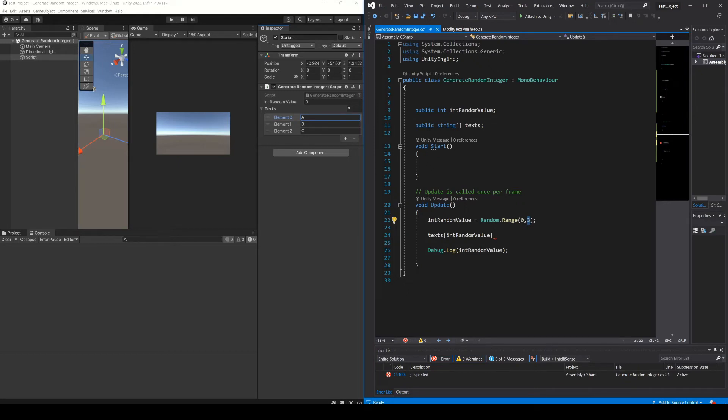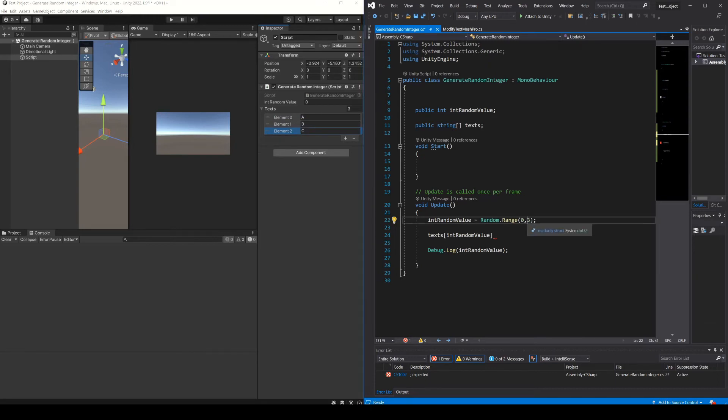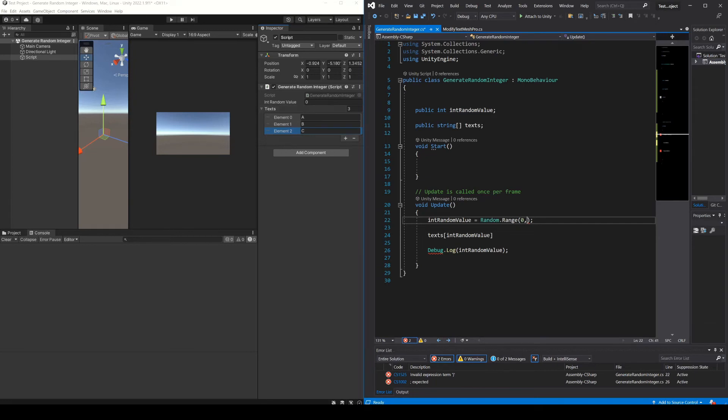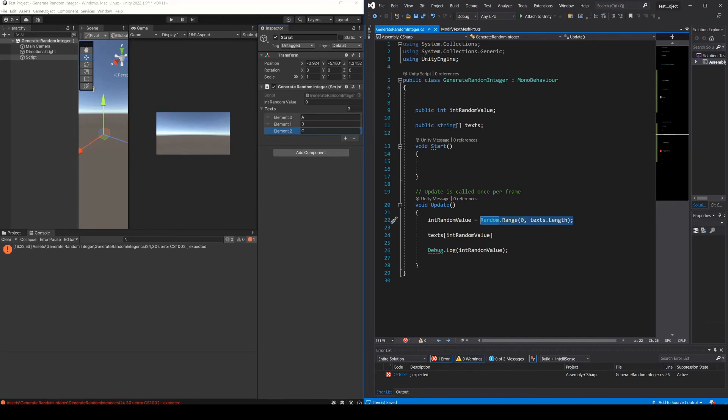But here we have another problem. This here is hardcoded. If at some point we change the array and we add more elements, we would have to come to the code and change these values manually. To avoid that, what we can do is to pass the size of the array as parameter. Here using the array variable, with the dot we can access its internal parameters and look for the length parameter. Then doing this, we will always generate a random number that will be within the range of the array.